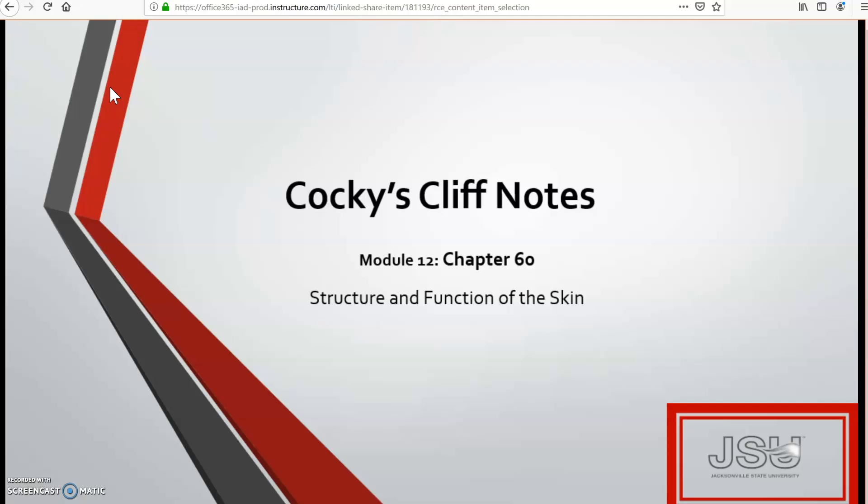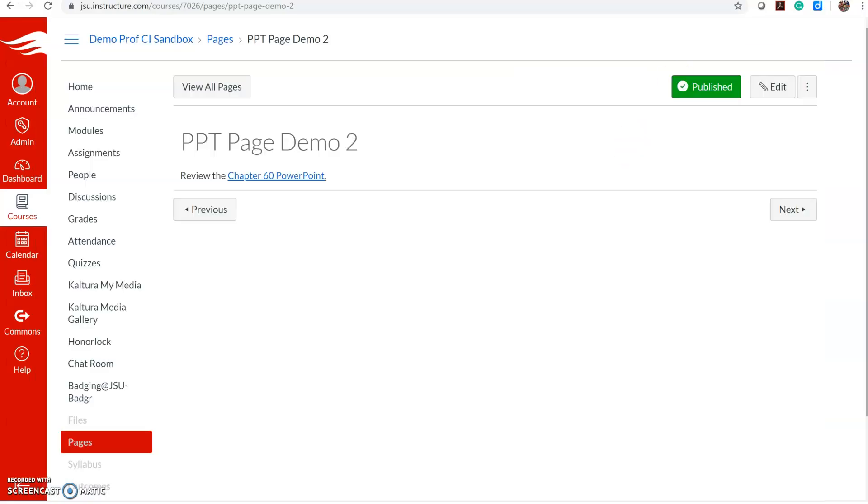The very first time a student does this, it will ask them to log in with their JSU email account and it will ask them to authenticate. Once they do, this will appear and then they can go through it like any other PowerPoint. So those are a couple of options there.